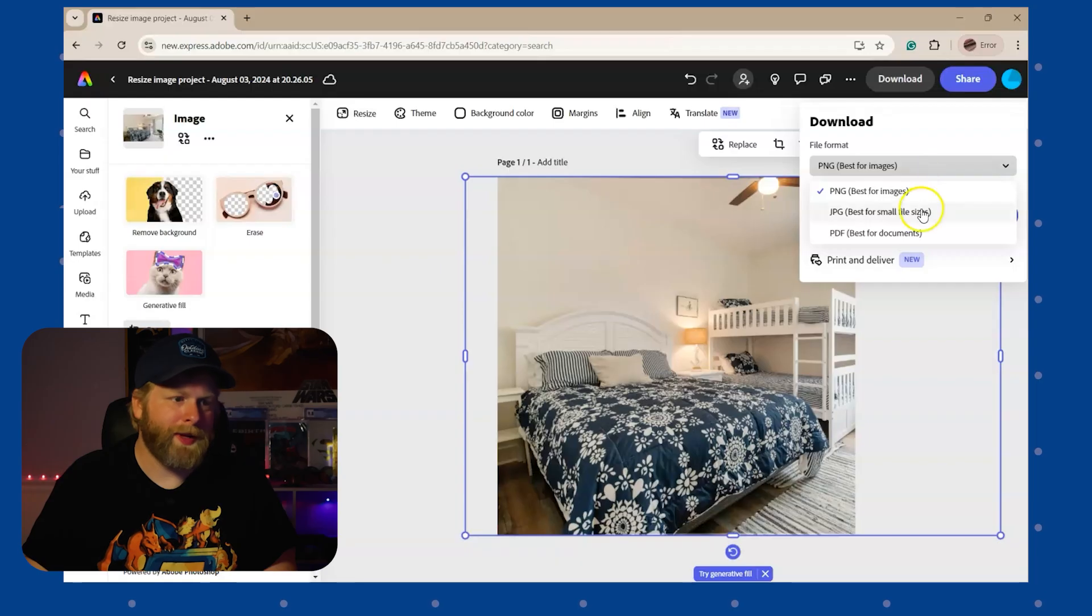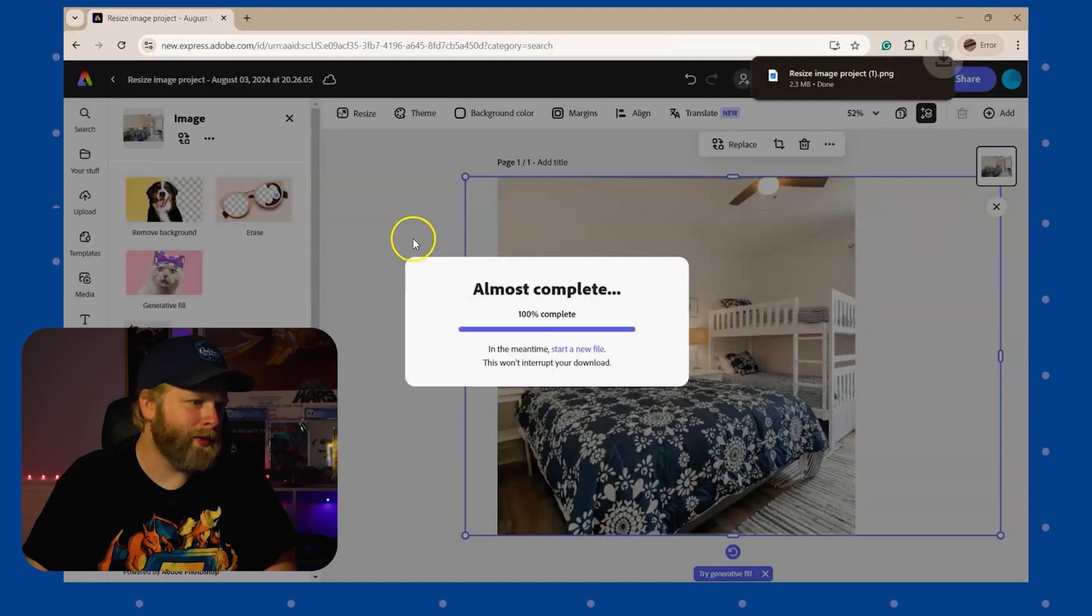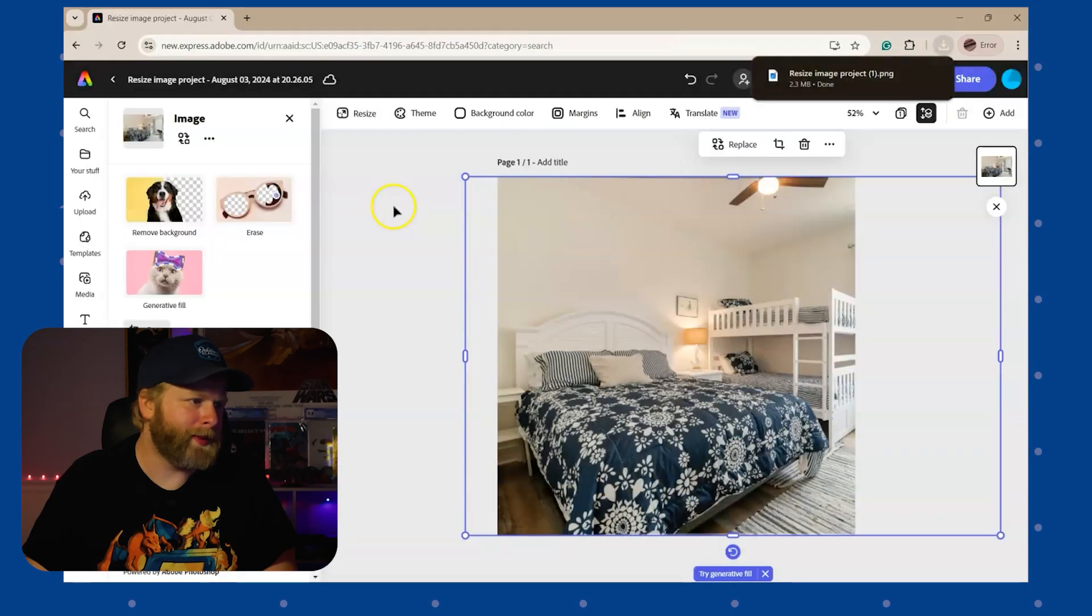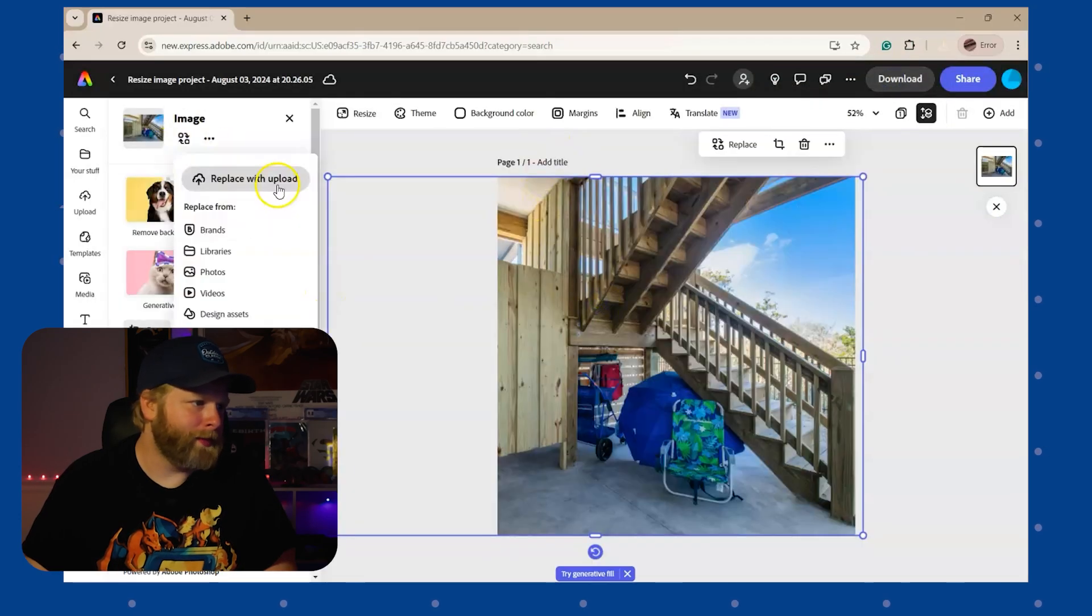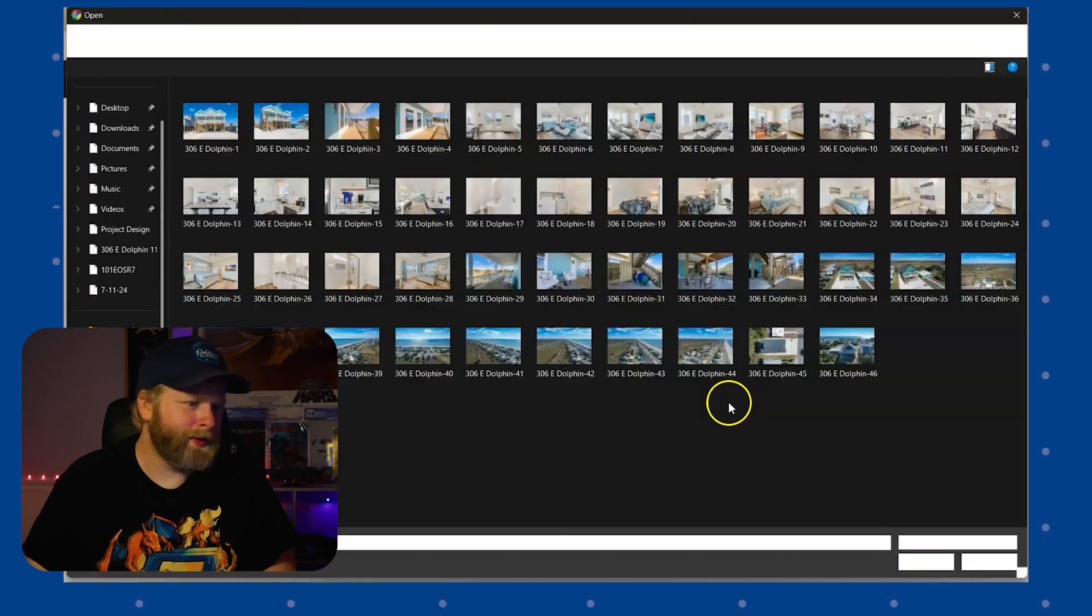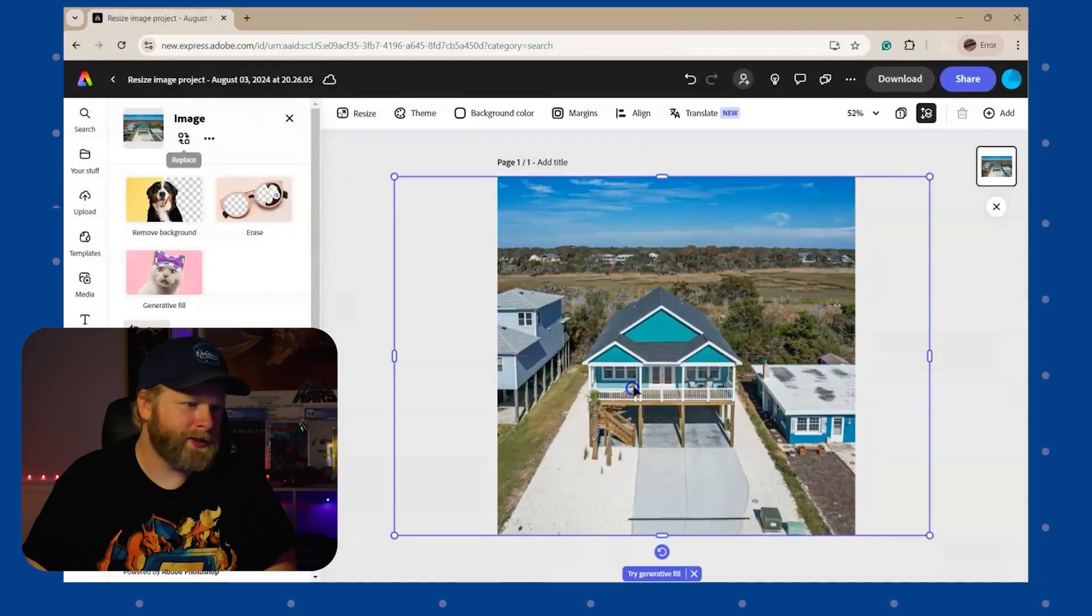And here you can download PNGs, JPEGs, or PDFs, any one of those that is best for you. And the next one, replace with upload, choose the image, reposition, download. And that's how you can save a ton of time while batch editing your photos to fit the platform that you need it to be on.